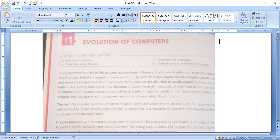The word computer is derived from the word compute which means to calculate. Earlier it was only used for calculation but now it's a versatile device and can handle different applications at the same time.